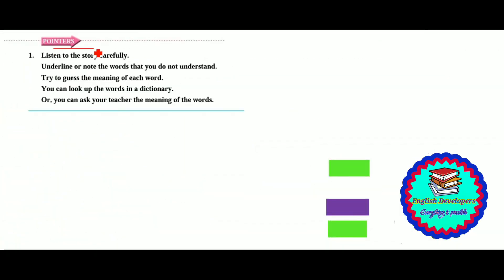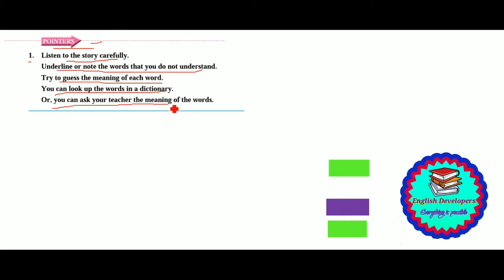Now, pointers — question and answer. First question: listen to the story carefully, underline or note the words that you do not understand. Try to guess the meaning of each word. You can look up the word in a dictionary, or you can ask your teacher the meaning of the words.